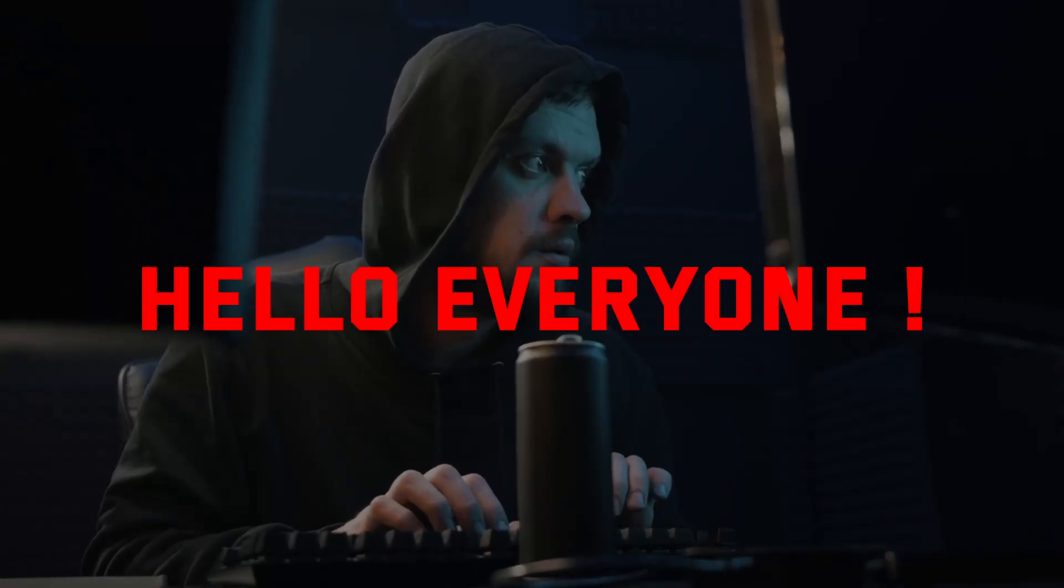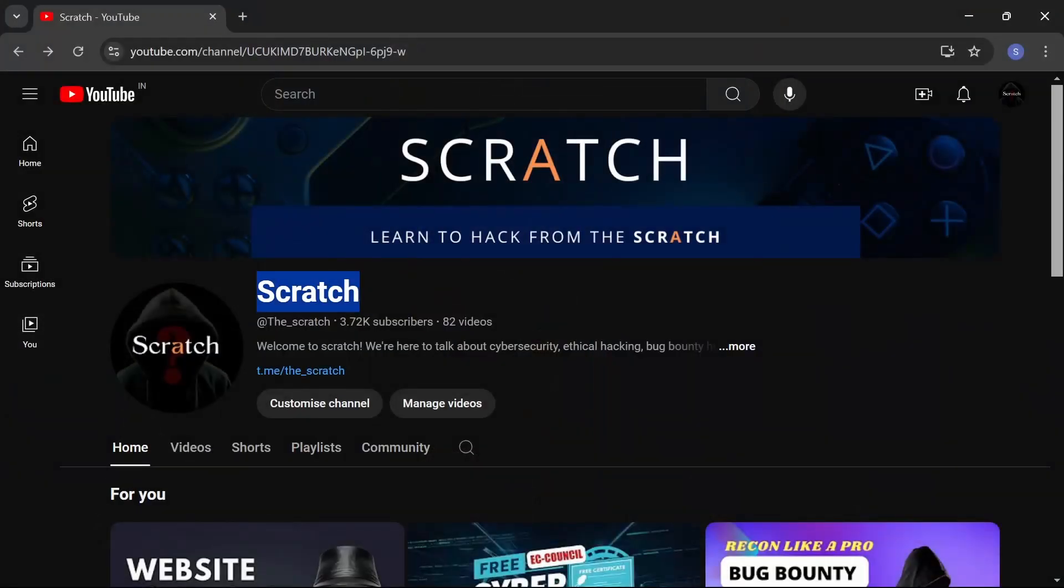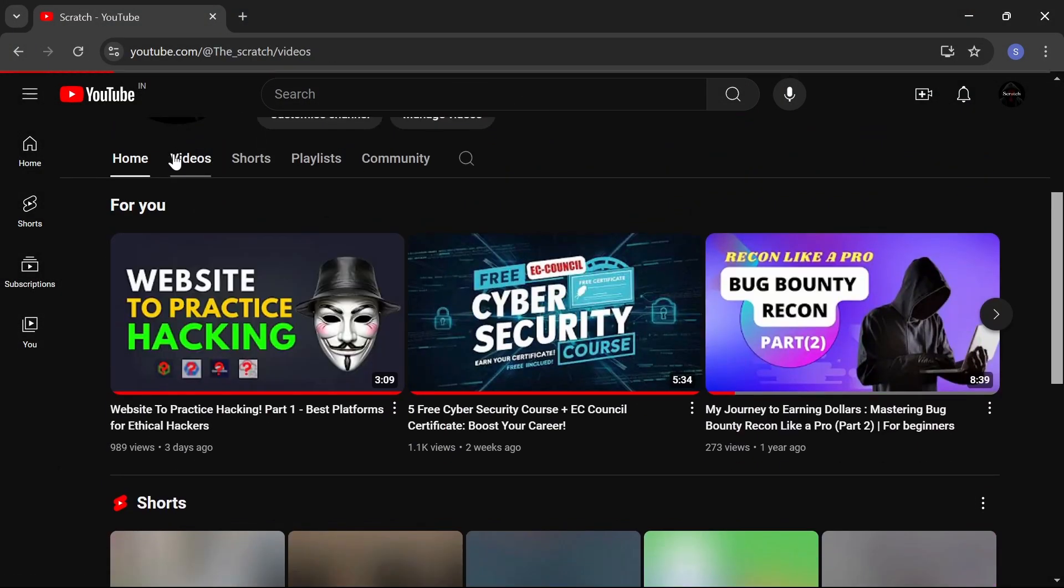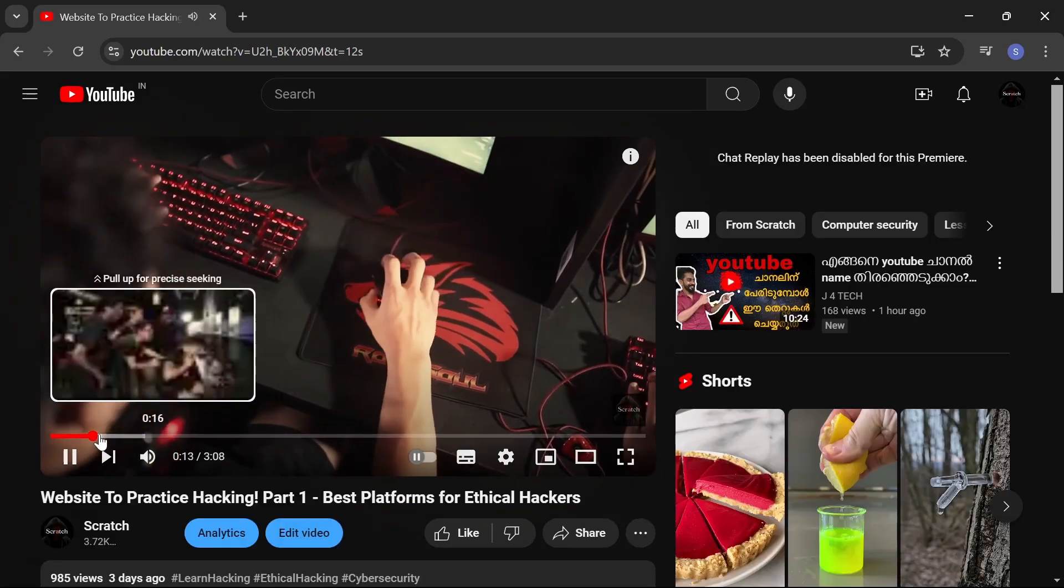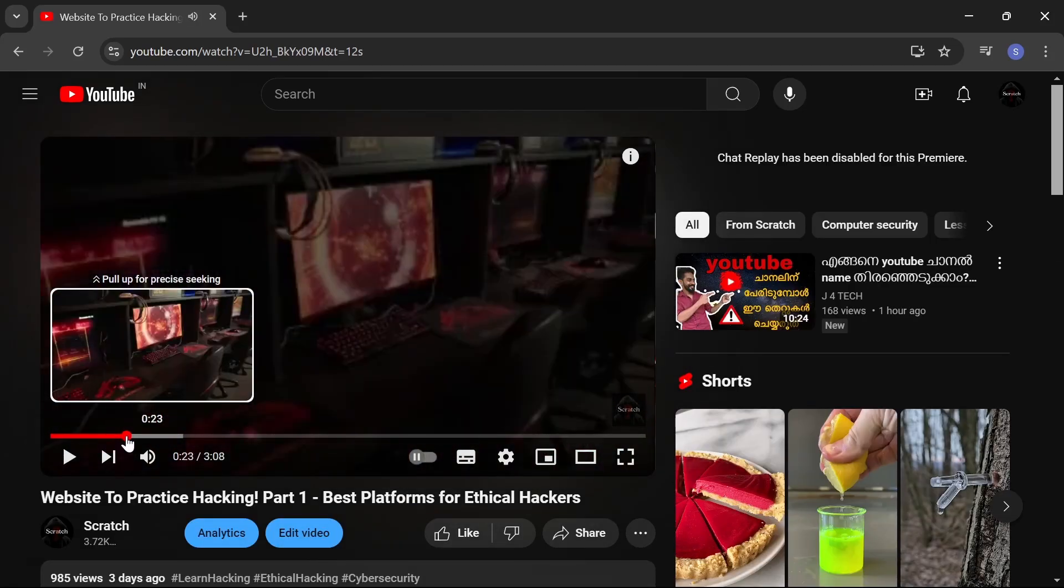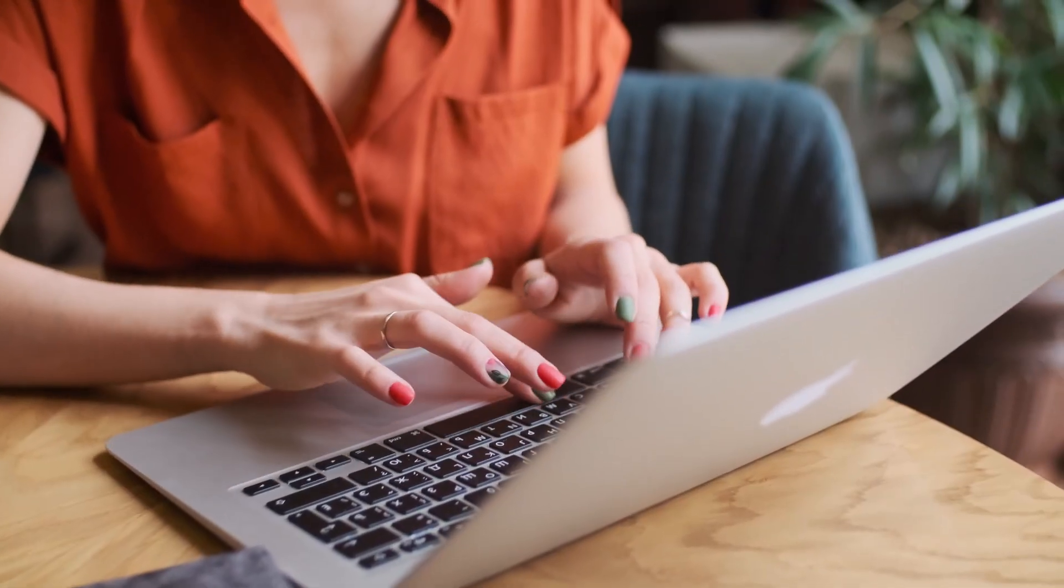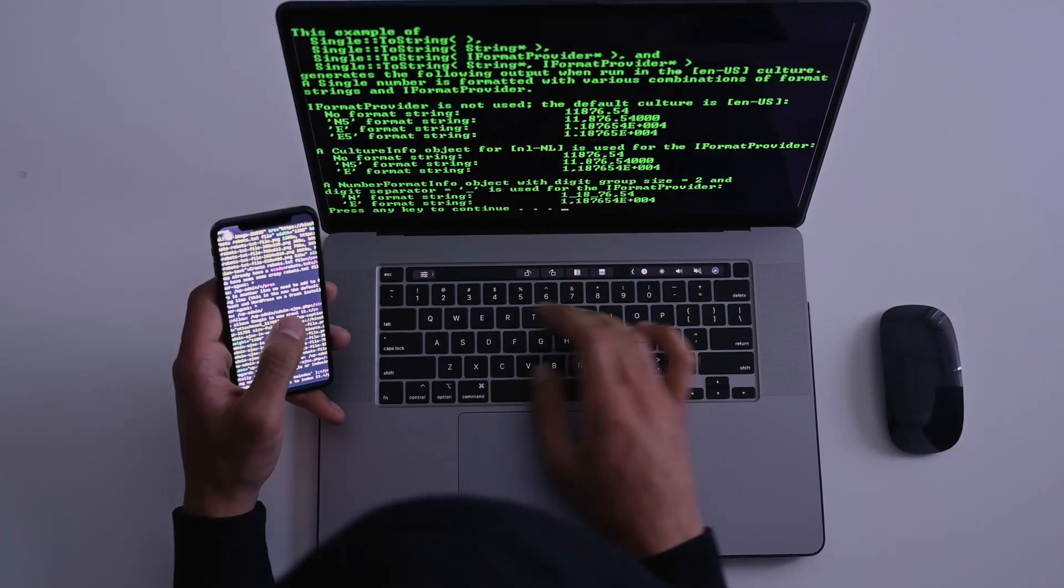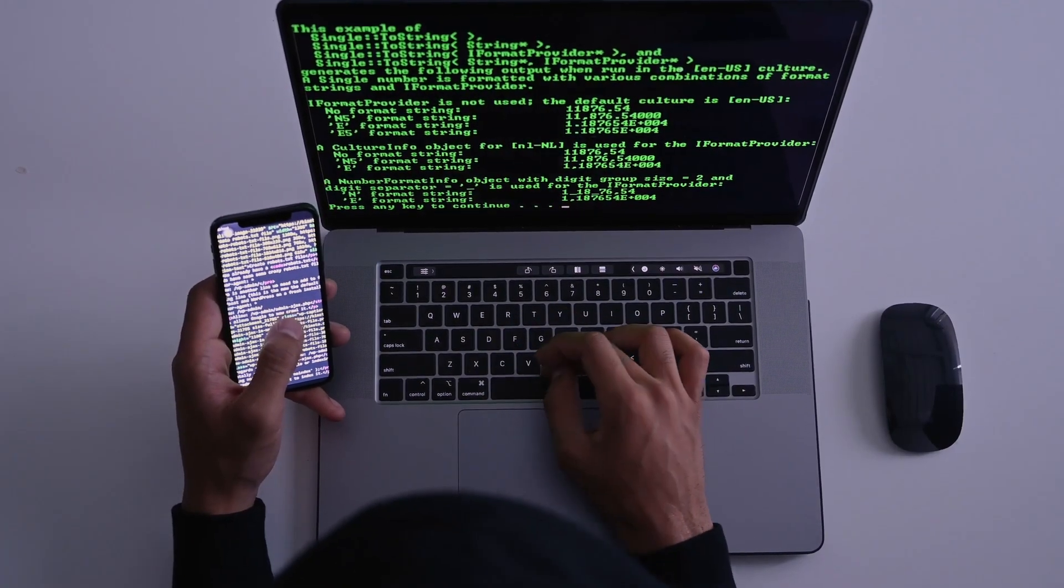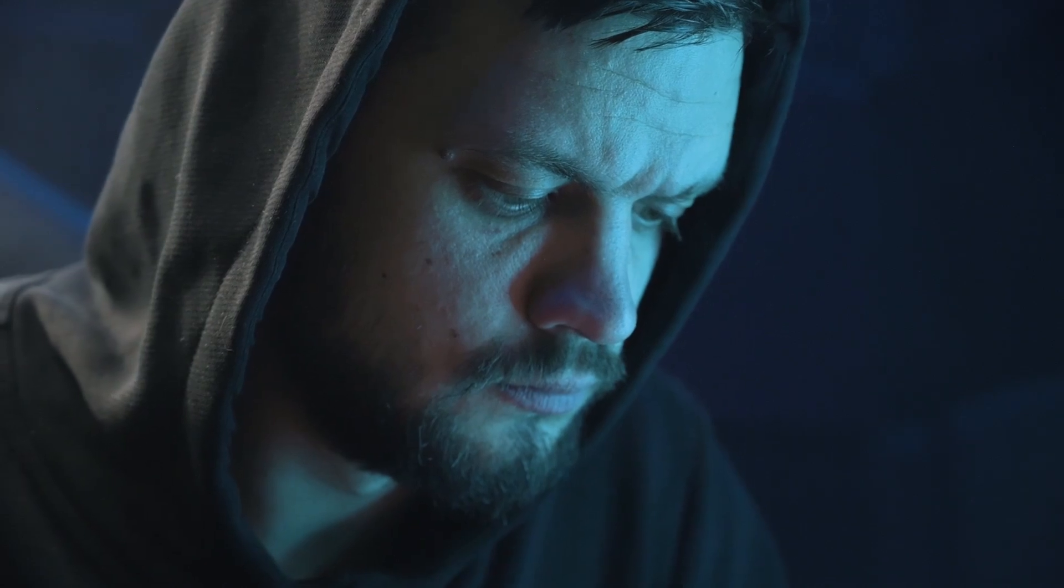Welcome back cyber warriors. In part one we explored some amazing resources to kick start your hacking journey. If you haven't watched it yet, make sure to check it out. Today in part two we'll dive into four more incredible platforms where you can sharpen your cyber security skills for free. Let's jump right in.